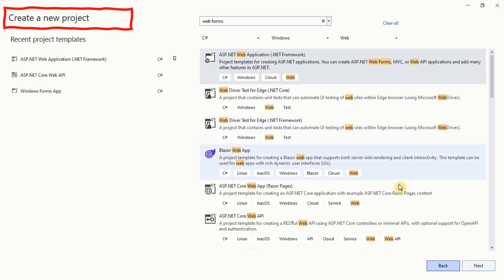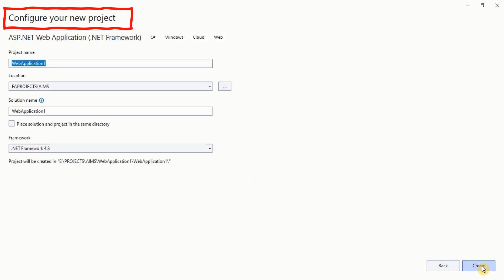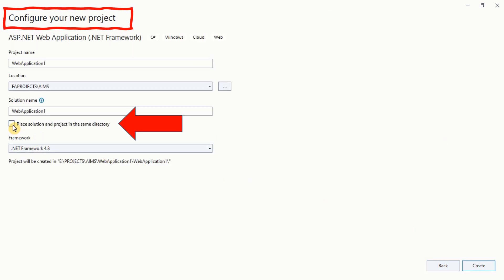When creating a new project in Visual Studio, never place the solution and project in the same directory.